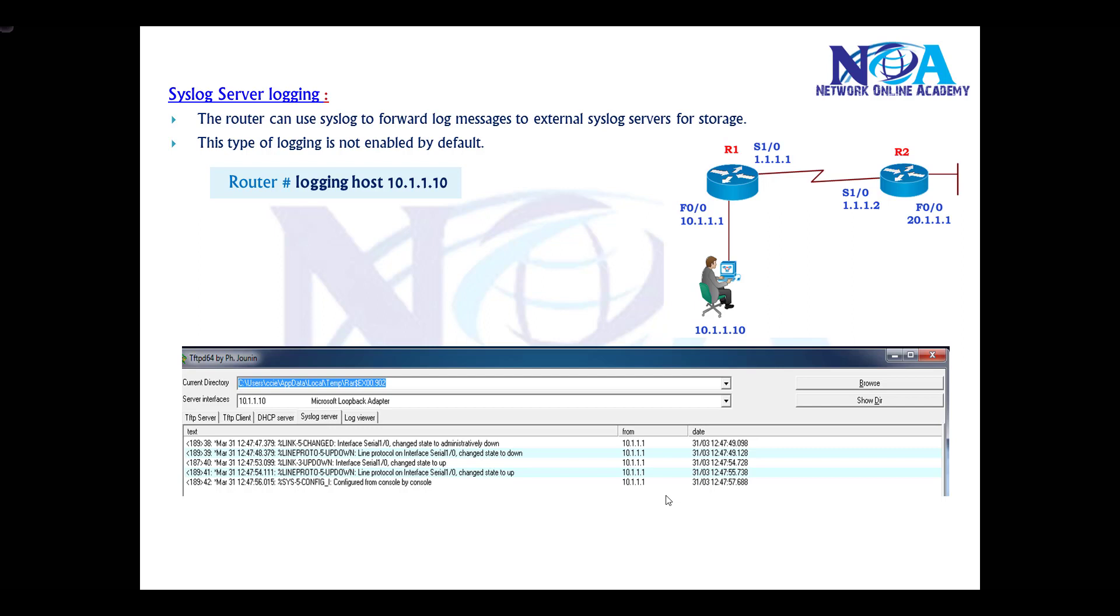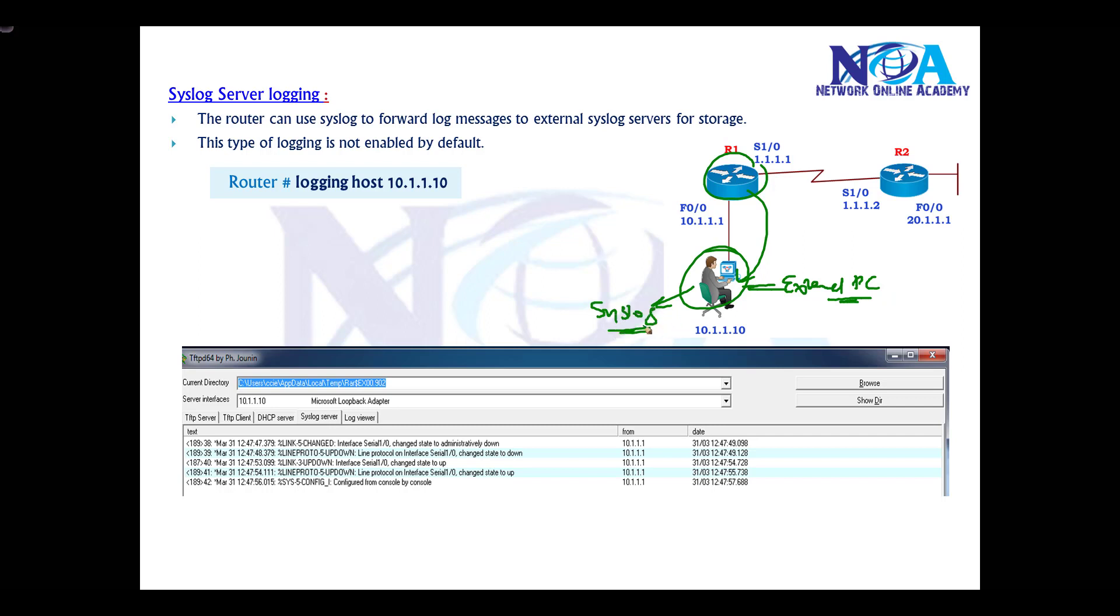The next option for logging is syslog server logging. In this option, we tell the router to send log messages to an external server or computer which runs a syslog server application.